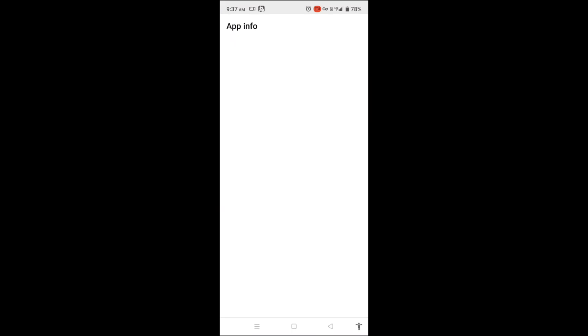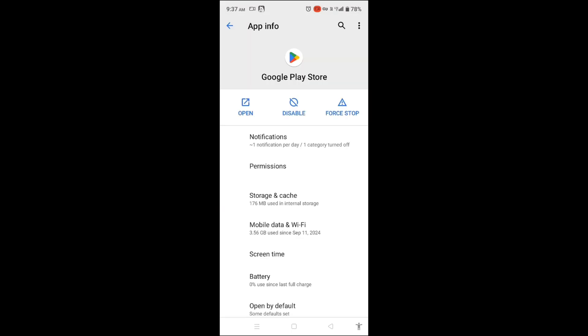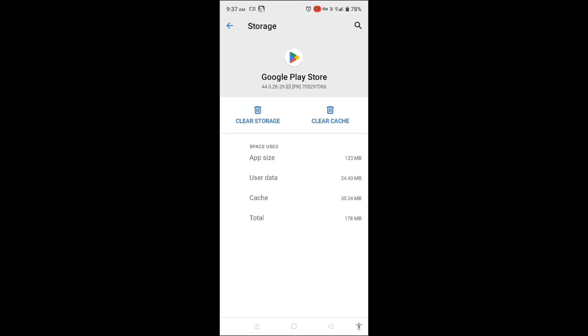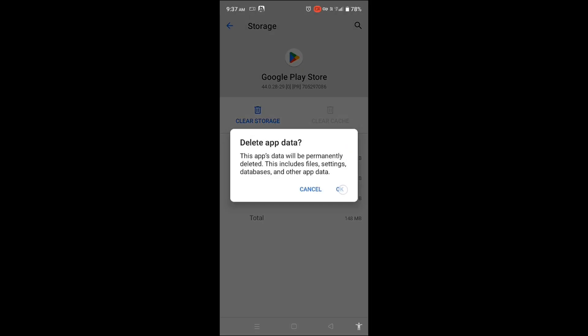After activating the VPN, go to your phone settings. Find the Google Play Store under Apps or App Management. Clear both the cache and storage of Google Play Store. This will reset the app and prepare it for the new account.